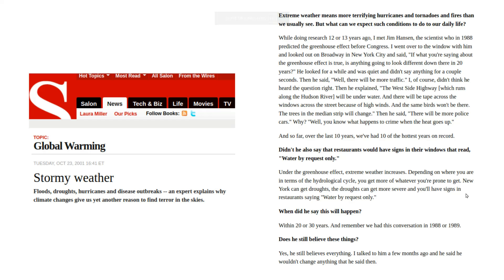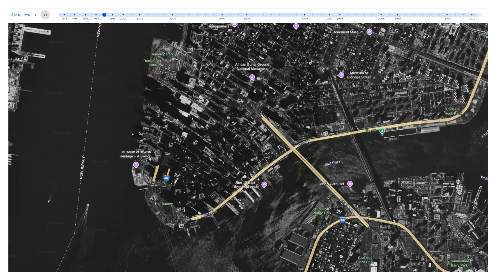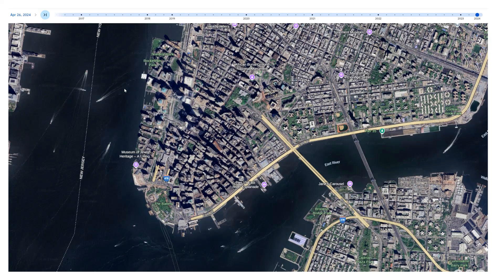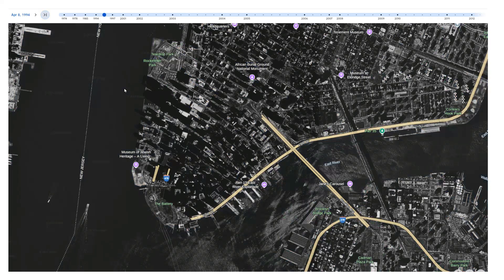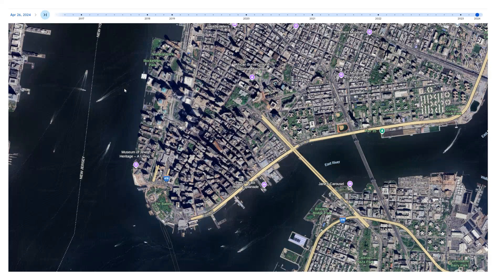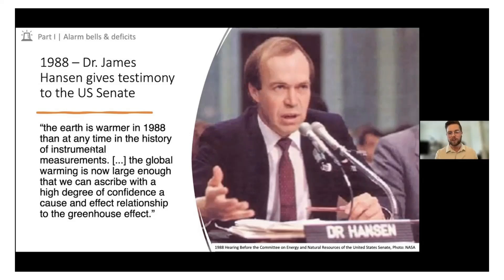In 1988, NASA's James Hansen predicted that Lower Manhattan would be underwater within 20 or 30 years. We can check out his prediction by looking at Google Earth imagery. This is Lower Manhattan in 1994, and this is what it looks like now. There really hasn't been any change over the last 30 years. NASA's James Hansen is the guy who started the global warming scare before Congress in 1988, but his predictions haven't done too well.